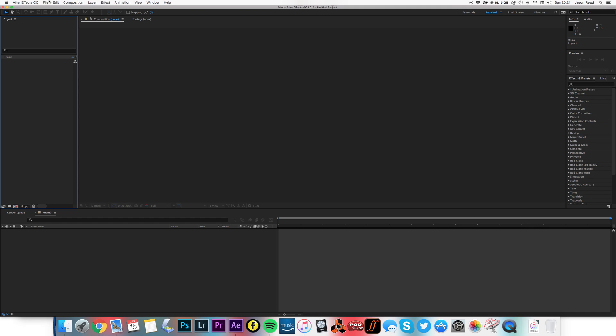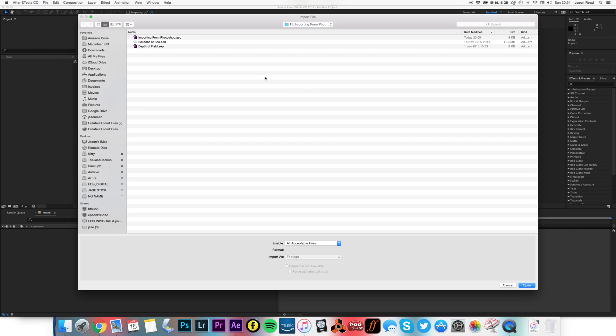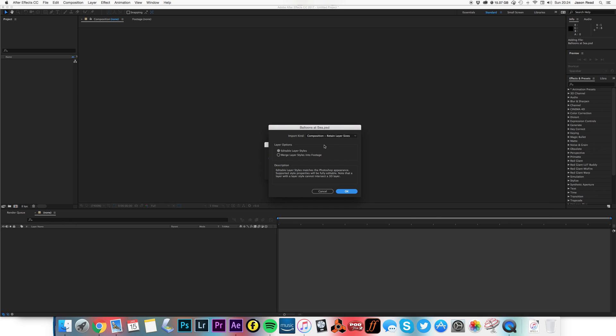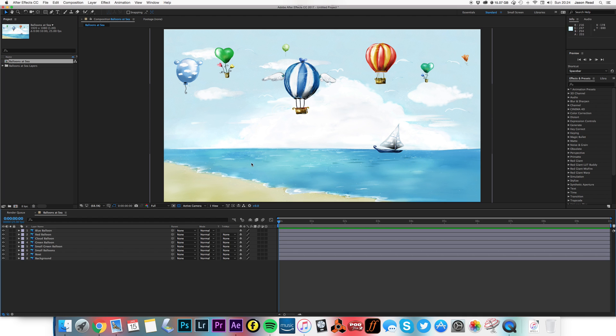Okay, so let's go to File, Import, File, and let's pick our Photoshop file, which I've previously edited in Photoshop into separate layers. So I'm going to import as a composition, keep the layer sizes, hit open, same thing here, open, and here's my composition.